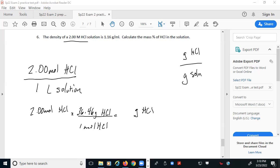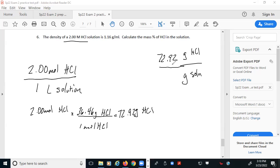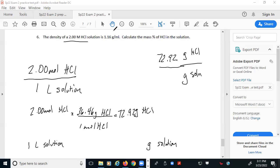Multiplying by two gives 72.92 grams of HCl — that's the numerator of my final fraction. The other part deals with the one liter of solution. I need to turn that one liter into grams of solution, and the density gives us the relationship between volume and mass.